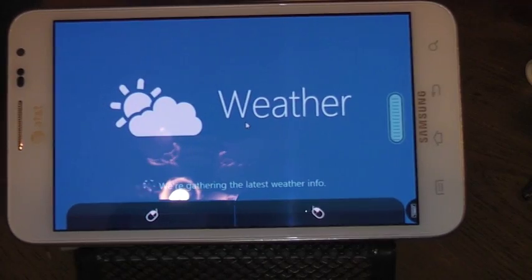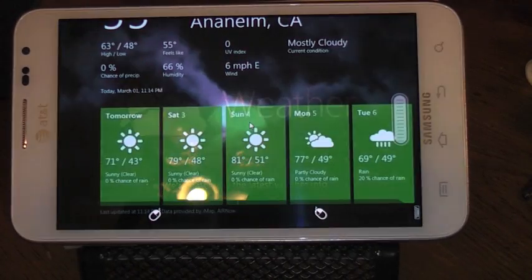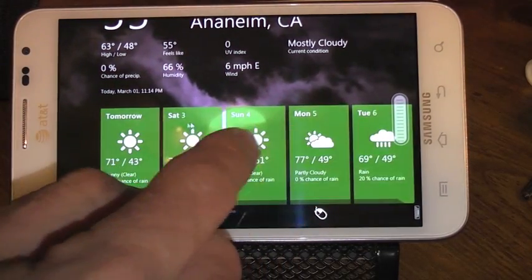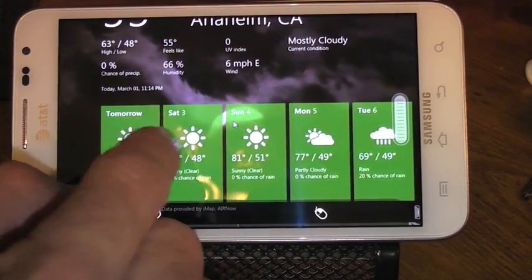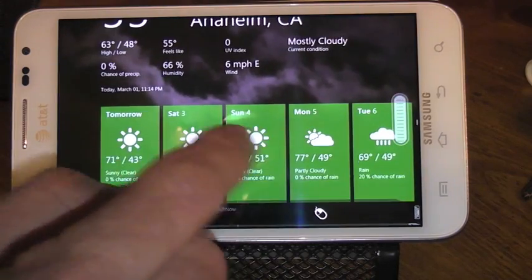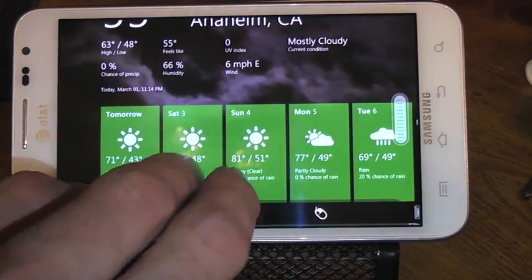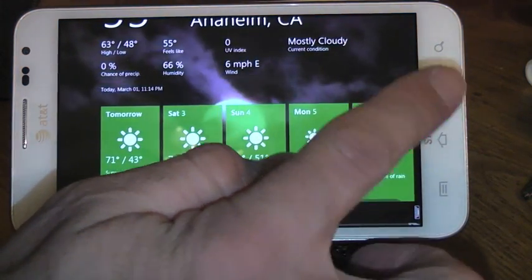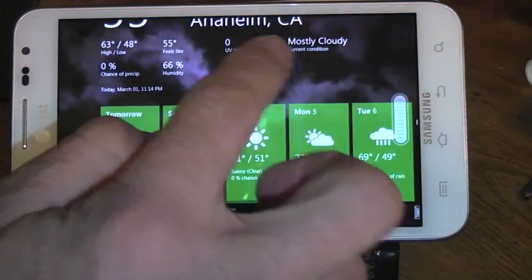So maybe this is something that you can be looking forward to. These are pretty nice. Being able to do this.